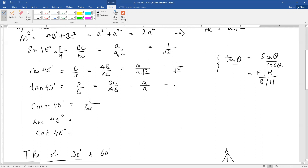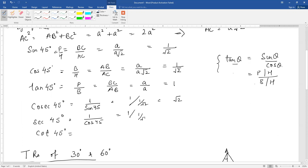Cosecant 45 is 1 upon sin 45, that is 1 upon 1 by root 2, which gives you root 2. Similarly, secant 45 is 1 upon cos 45.